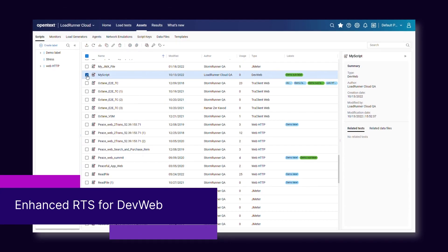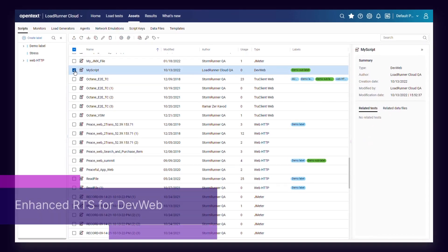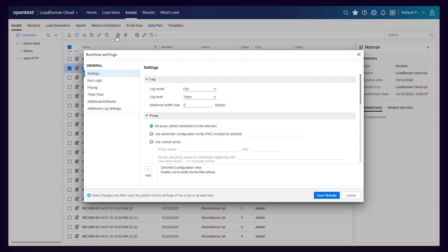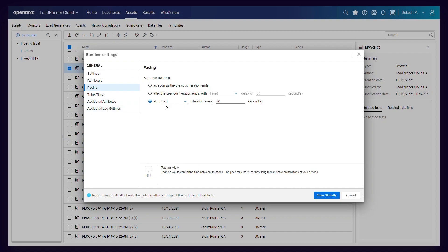A new capability was added to the runtime settings user interface for DevWeb scripts. You can now define periodic pacing so that new iterations will start at a fixed or a random time interval.